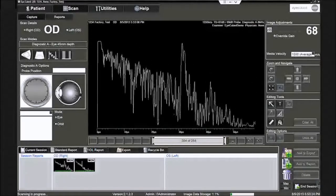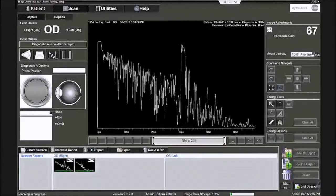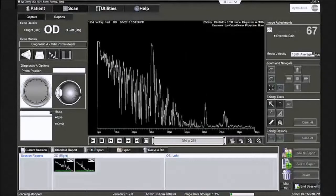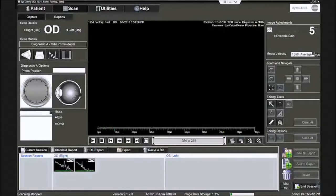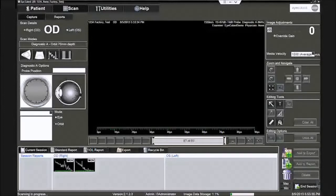The tissue sensitivity is determined in the factory using a special tissue model and stored under Patient ID 1234. The solid state electronics of the eye cubed ensure that this setting does not vary.